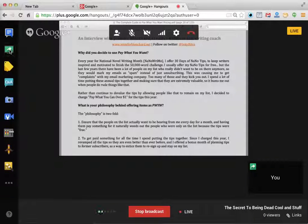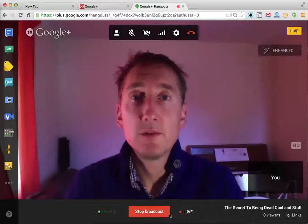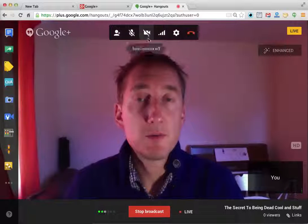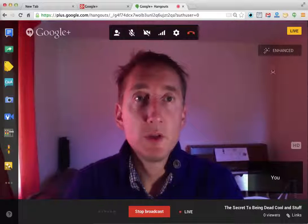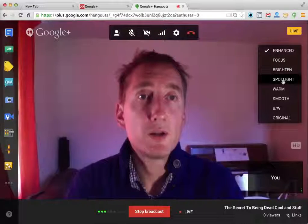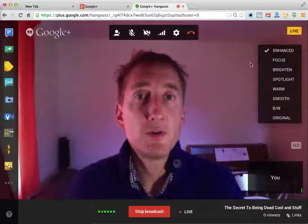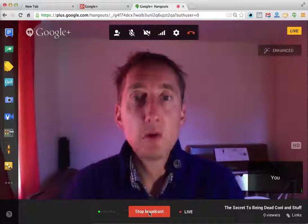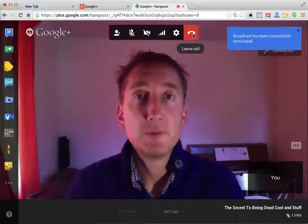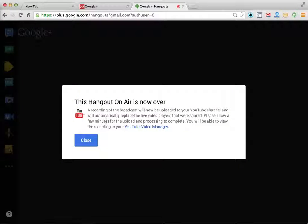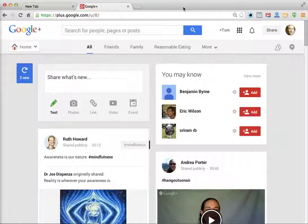I'm going to stop the screen share and it will go back to me. Sometimes it takes a bit of time and it buffers. You've got enhanced, focus, brighten, spotlight, warm, or smooth filters — I tend to leave it on enhanced and let the algorithm work out what to do. Then stop the broadcast, leave the call, close — that's done. So that was a screen capture of a live hangout which also included screen share, which is quite amusing.